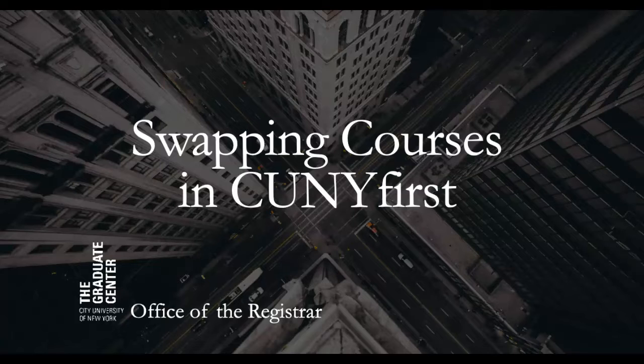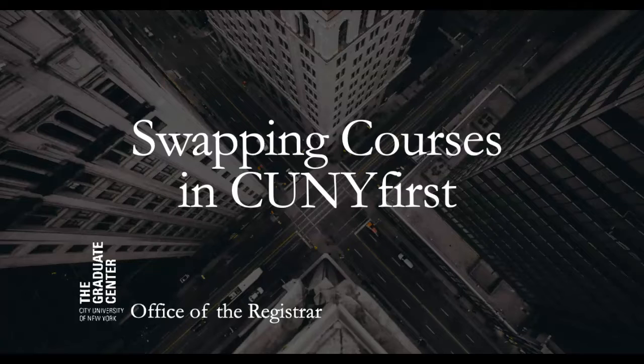You can freely add, drop, and swap courses until the day before classes begin with no billing penalty. See the academic calendar via the links available on our page and the GC home page if you don't know when these dates fall for the current semester.